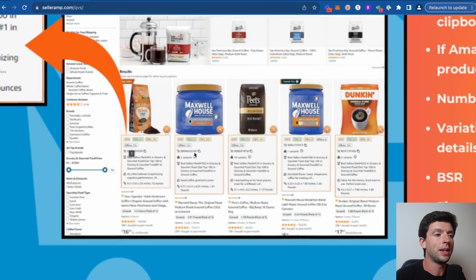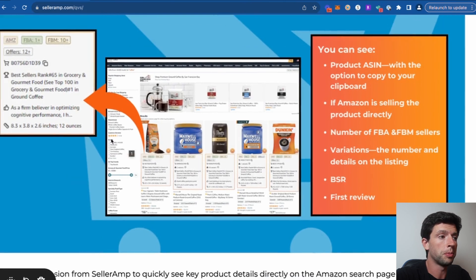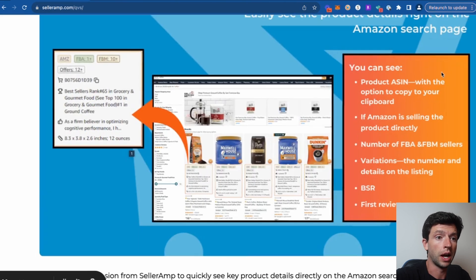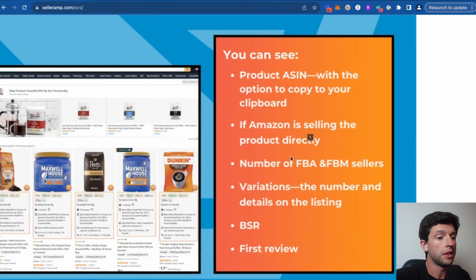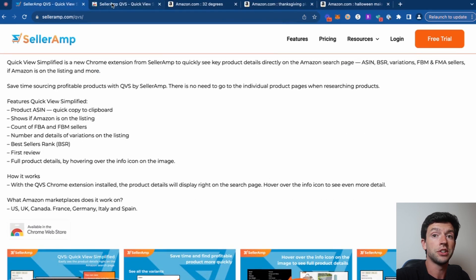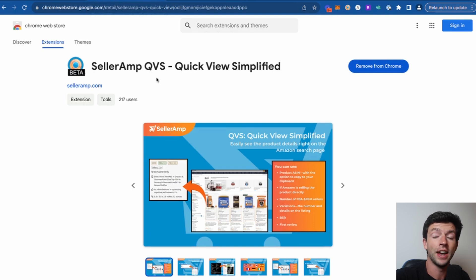More and more over the past few months I've been getting into what's called leaf sourcing — utilizing the Amazon search page to look for products, because the Amazon search algorithm is so strong. We can search for products in a specific niche and immediately see whether or not a listing is most likely reseller friendly by looking at the offer count. We can see the ASIN, whether Amazon's selling it, FBA and FBM sellers, variations, best sellers rank, and the first review. QVS is currently in beta but you can get access to it in the Google Chrome store using the link in the description. Let's head to an Amazon product page and take a look at QVS in action.